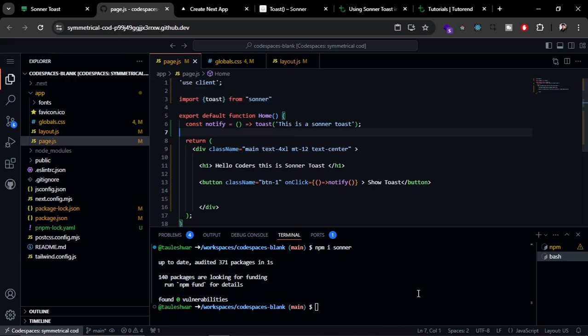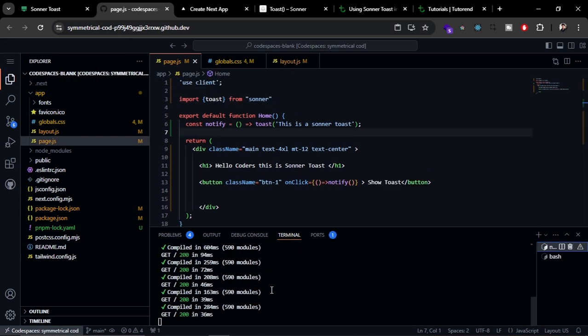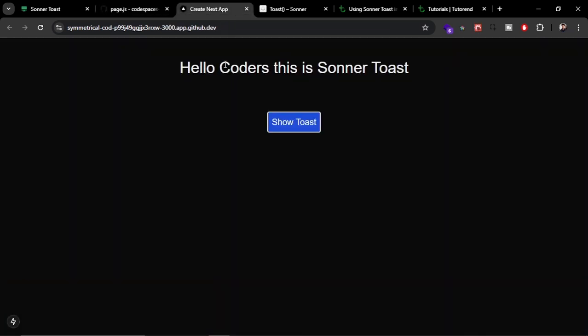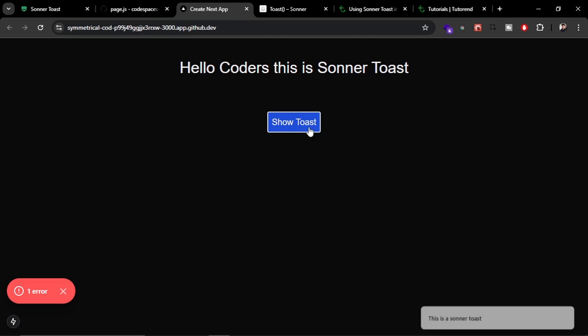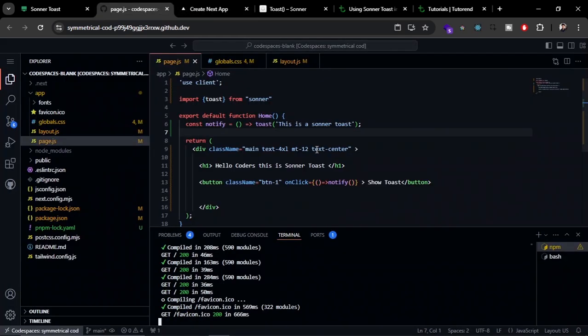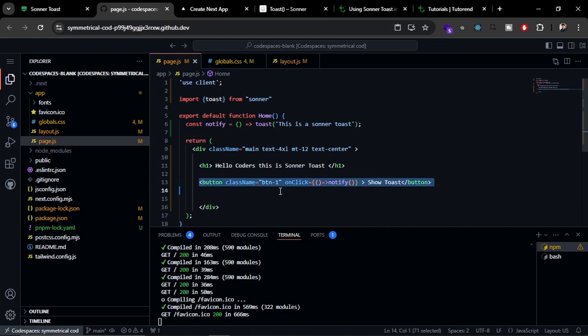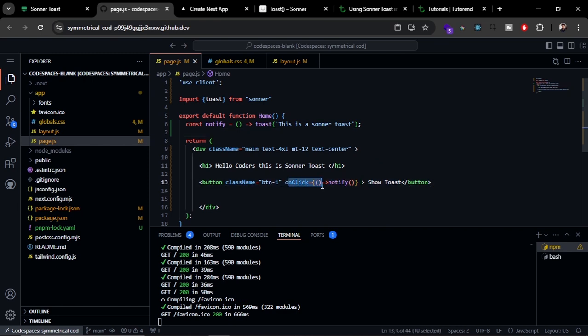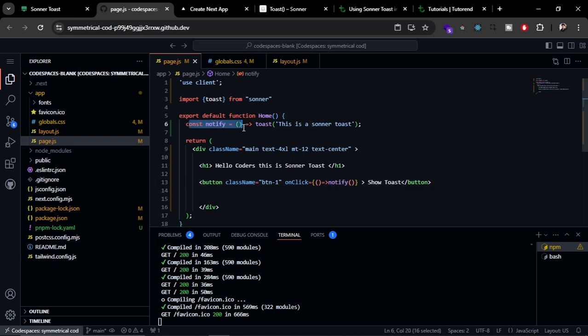Now let's try to run this project. Seems like I've already run it, so refresh this page. If I click on this button, you can see the toast is shown here. Here you can see I created a button and trigger the toast function with the helper function that is notify, and this is the helper function.